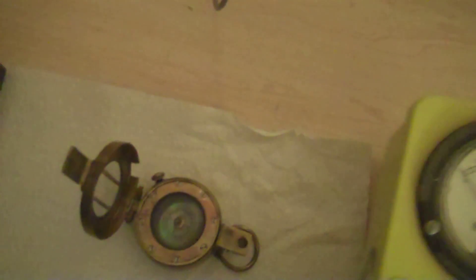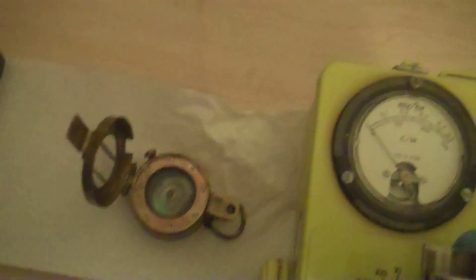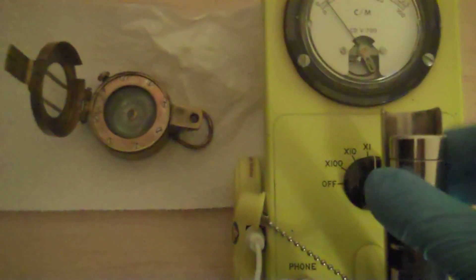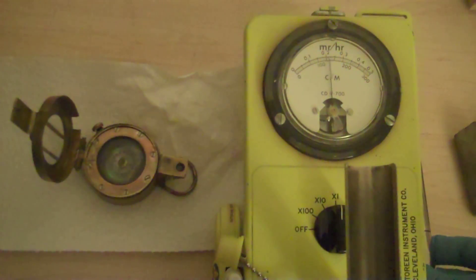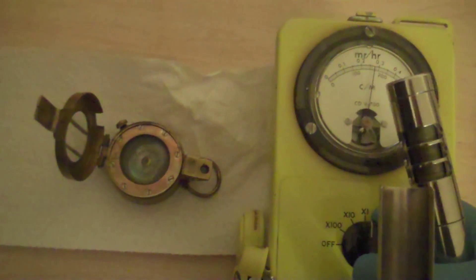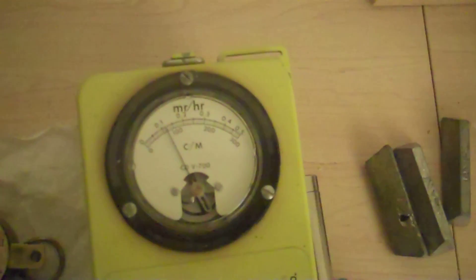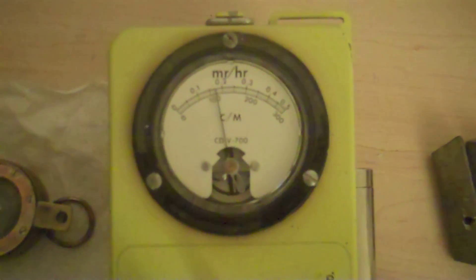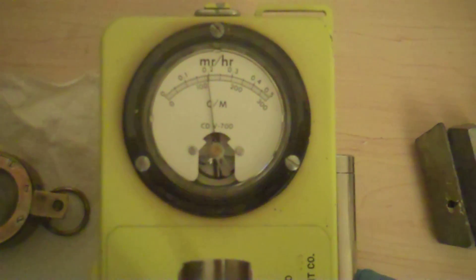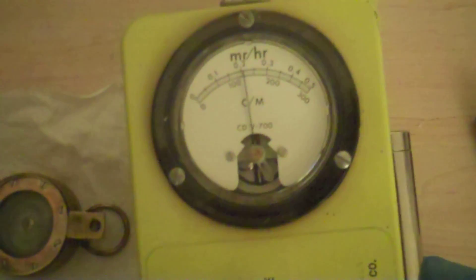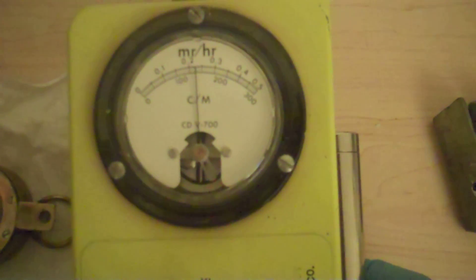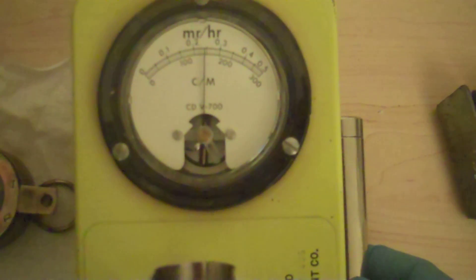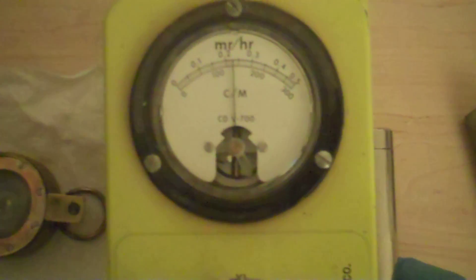Using my old CDB700 here, we'll cut that on. The beta shield's open. We'll put it on the tester. It's definitely working. We'll put it on times 10 and hold it up against the check source on the side. And see that it shows about 2.5 milliroentgen per hour, which means that we know it's working and that it's calibrated.